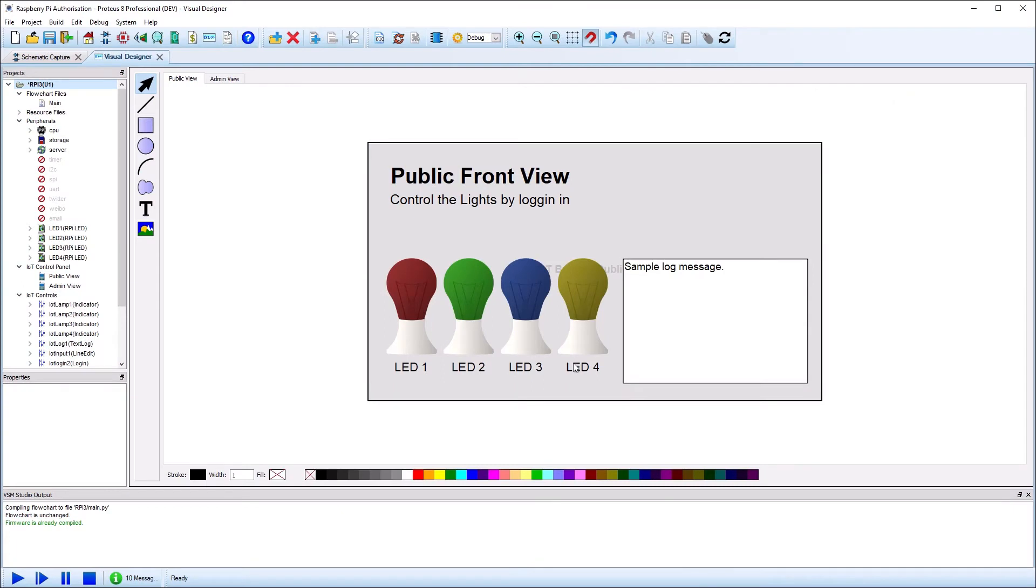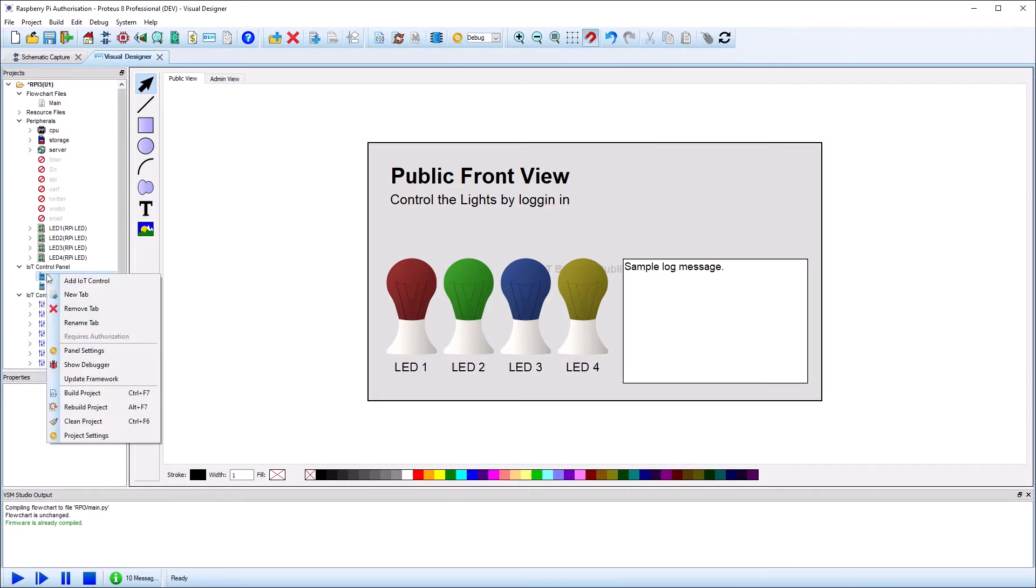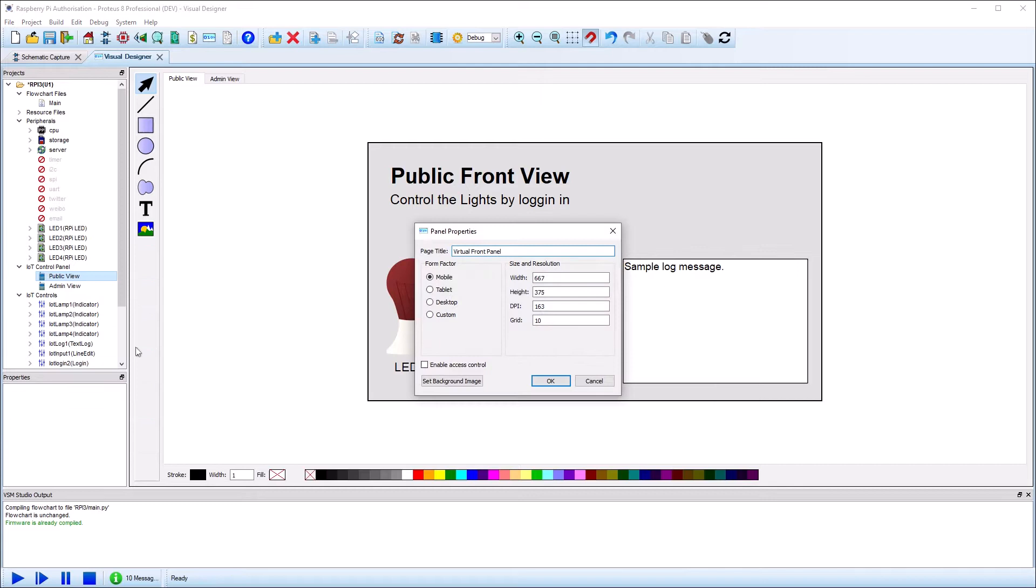This video will cover the basics of how to set up and work with access control in IoT Builder. First we need to enable the panels for access control. This is set in the panel properties, which can be opened by right clicking on the panel name in the project tree view.